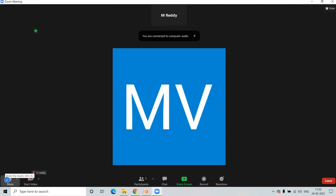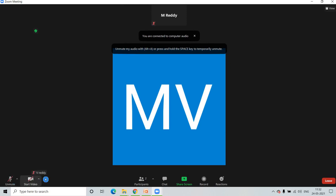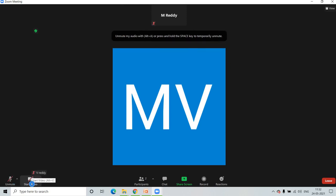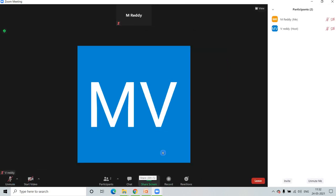Here you can mute and unmute audio, stop and start video, and see the participants who joined this meeting.